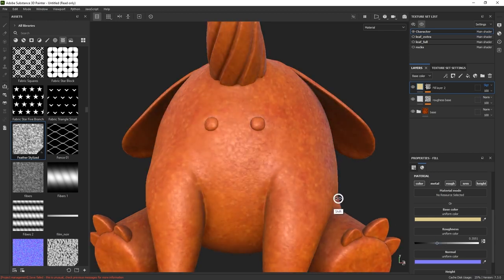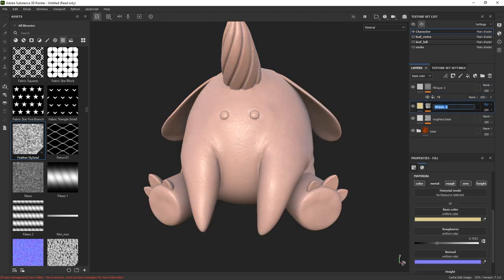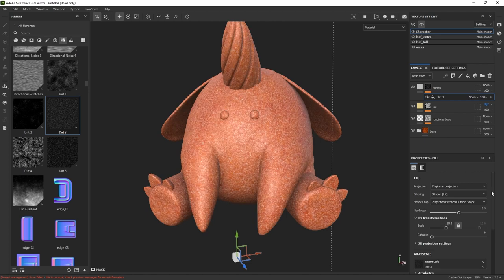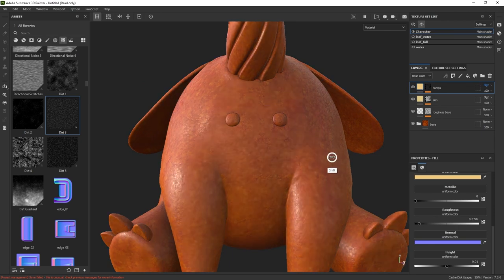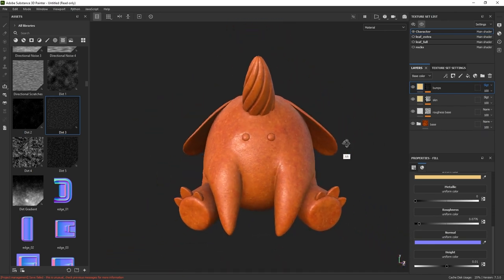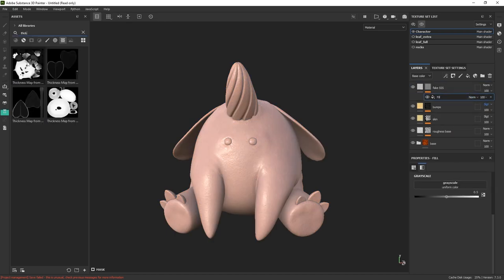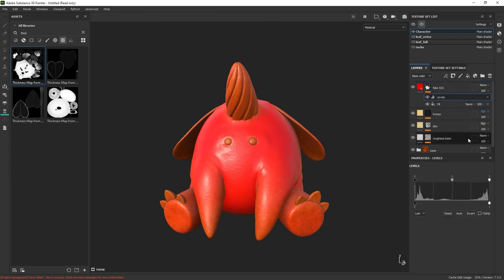We can go further in terms of skin complexity with another layer, repeating the same process just to add high-frequency bumps with a different procedural texture. To enhance the translucency of the skin, we can fake it using a fill layer, adding a black mask and a fill effect. Instead of a procedural texture this time, we bring in one of the baked mesh maps — the thickness map — set the color to a vibrant red, and adjust the thickness map from the mask using some levels.